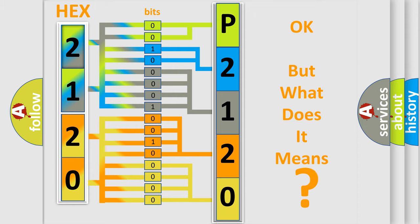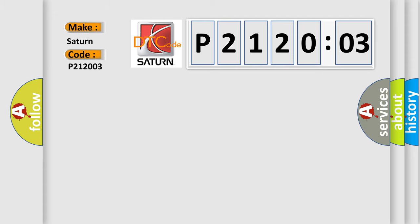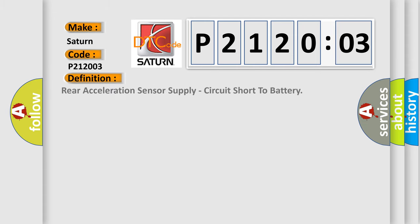So, what does the Diagnostic Trouble Code P212003 interpret specifically for Saturn car manufacturers? The basic definition is: rear acceleration sensor supply circuit short to battery.